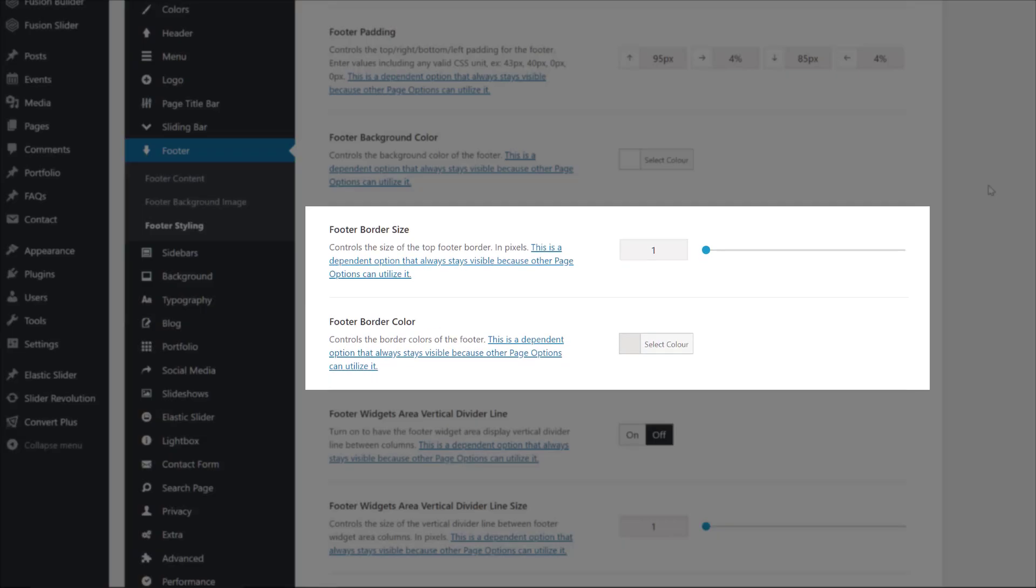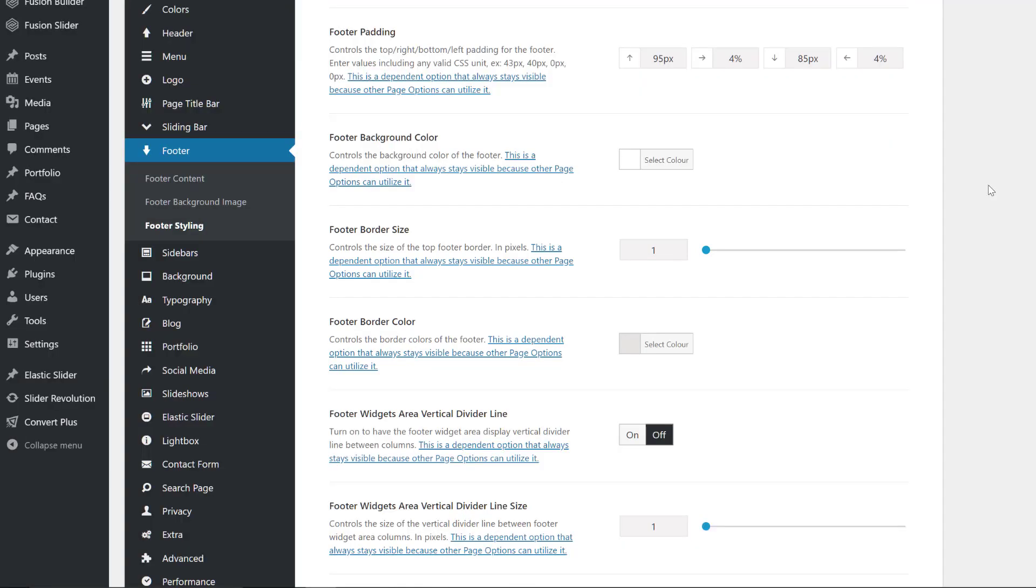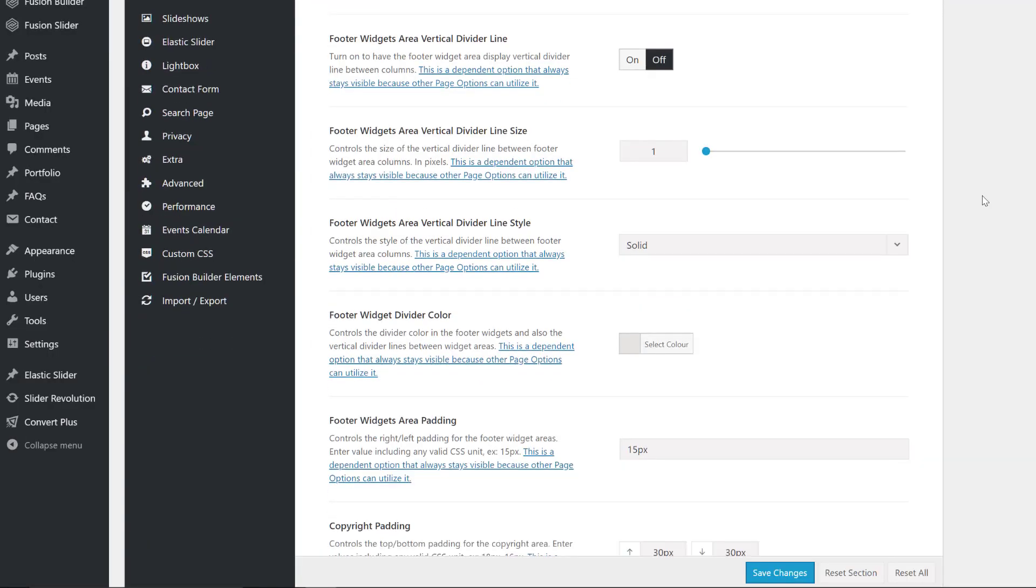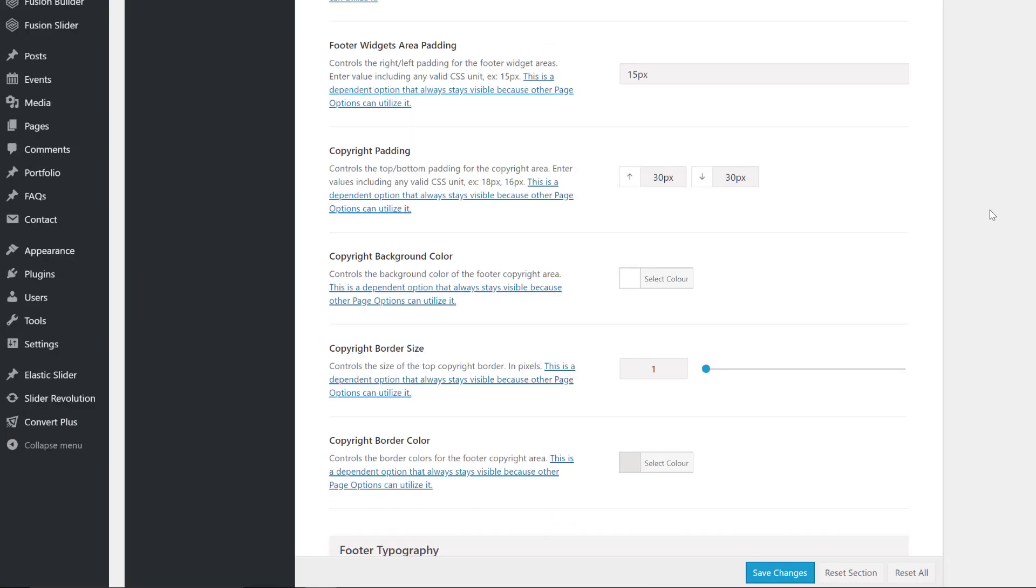There is a very thin border at the top of the footer. And the option for a footer widgets area vertical divider line, in this case has been turned off. The next few options relate to that divider. So the next relevant option is the footer widgets area padding. This is the minimum space between the widgets, and in this case has been set to 15 pixels.